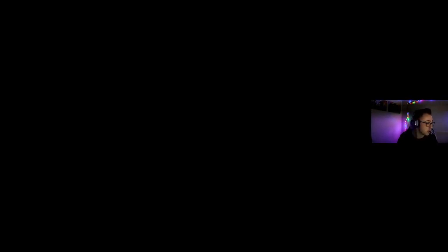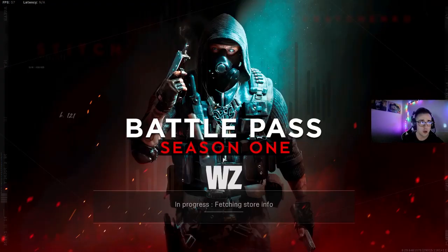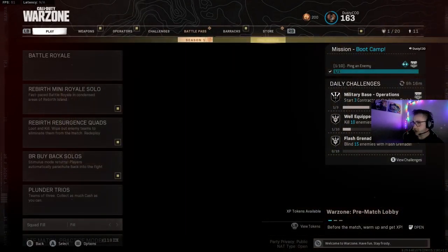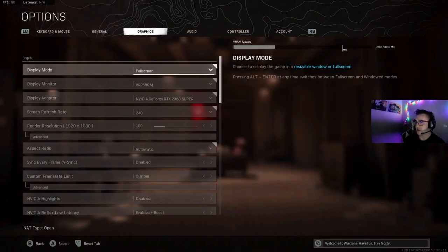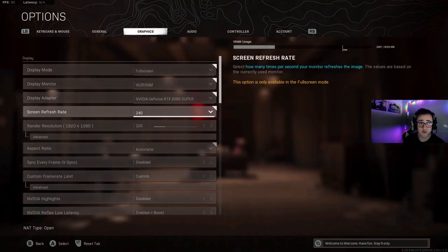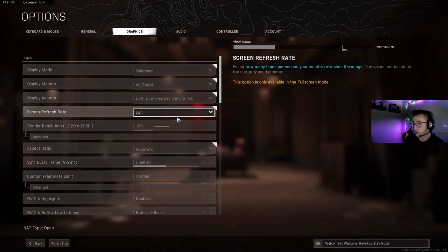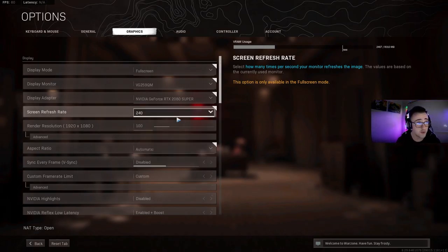to also change your settings inside the game. So what we're going to do is open up Warzone. You're going to go to Graphics Settings, and then go down to Screen Refresh Rate and change it to 240Hz, and you're good to go.